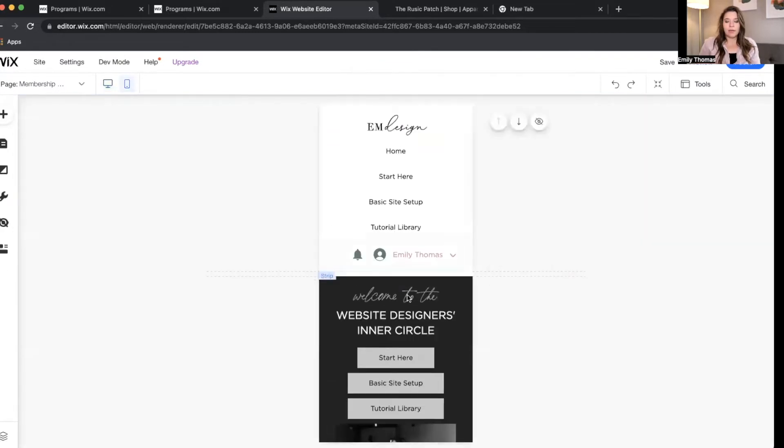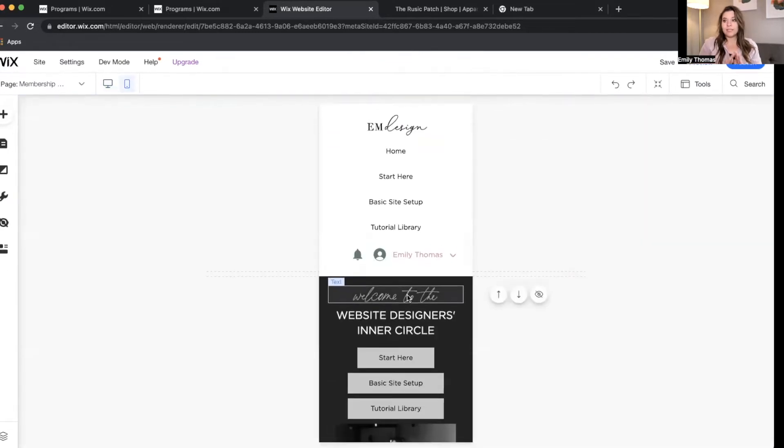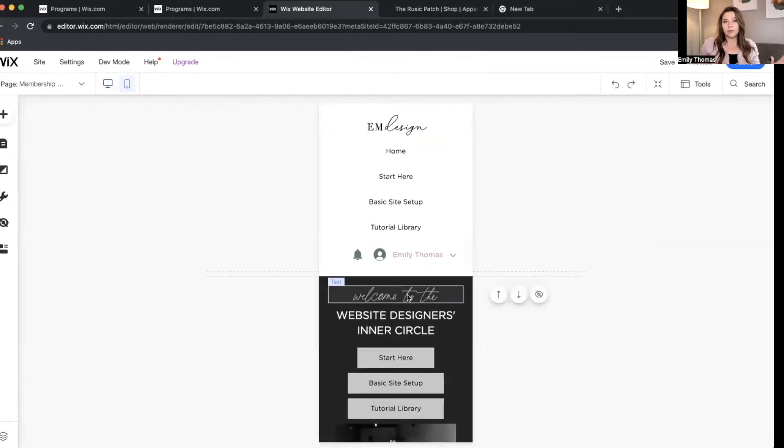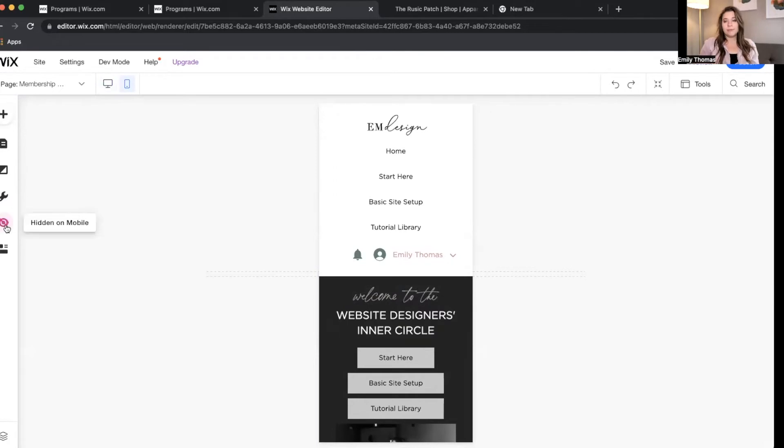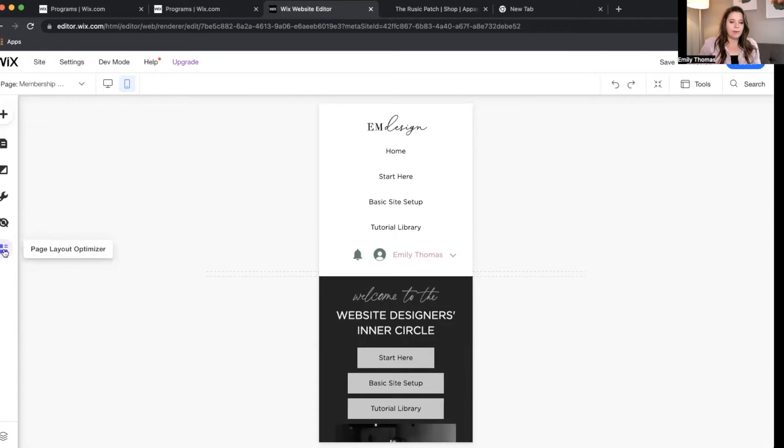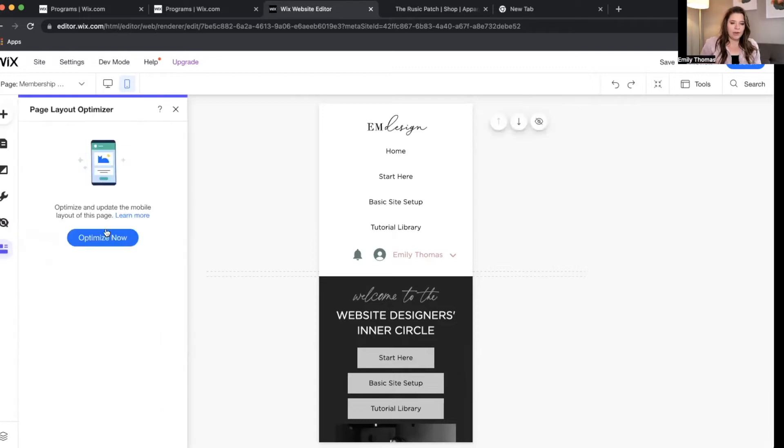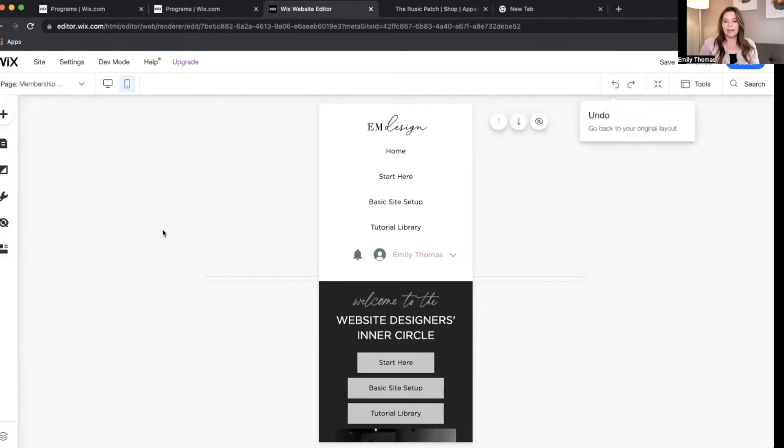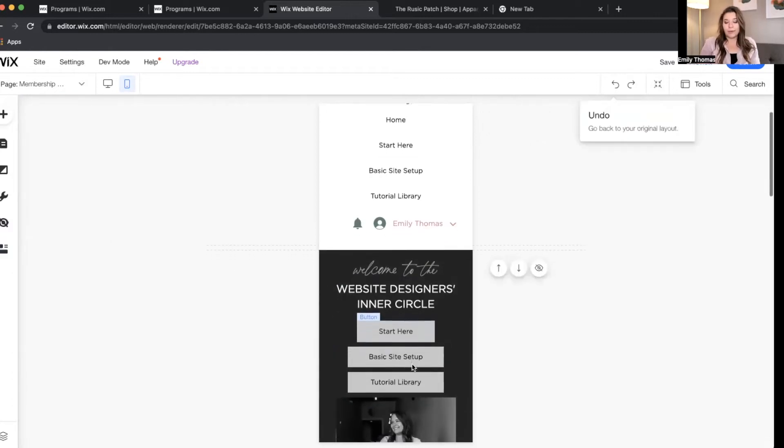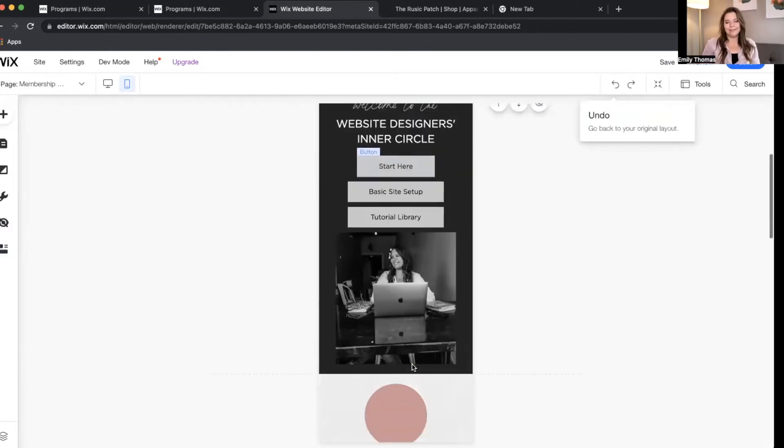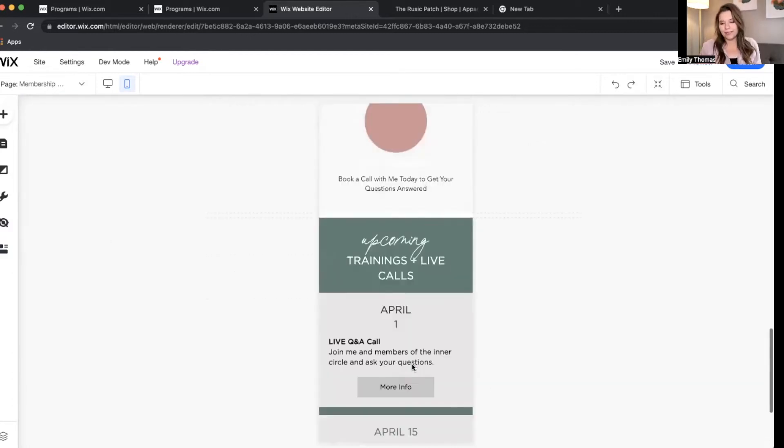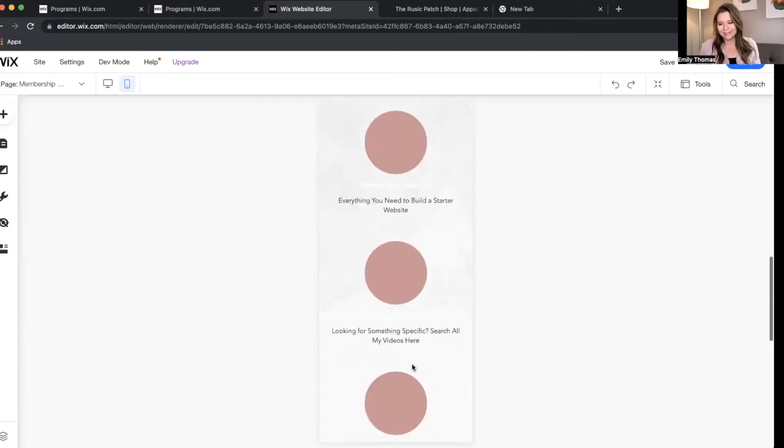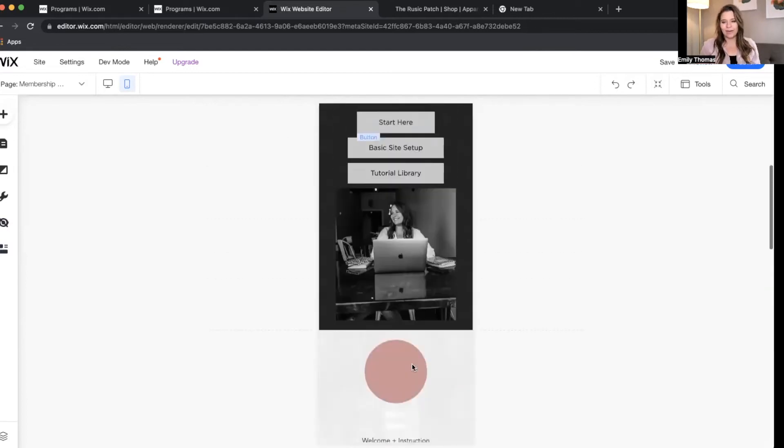Okay, so on here, I have done no sort of optimization, or optimization just means I have done nothing to make it look better on mobile. So if we look over here, we have the page layout optimizer. This one is always interesting to me. So basically, you can optimize it, and Wix will be like, oh, hey, we know what you want. Most of the time, they don't, because this does not look right.